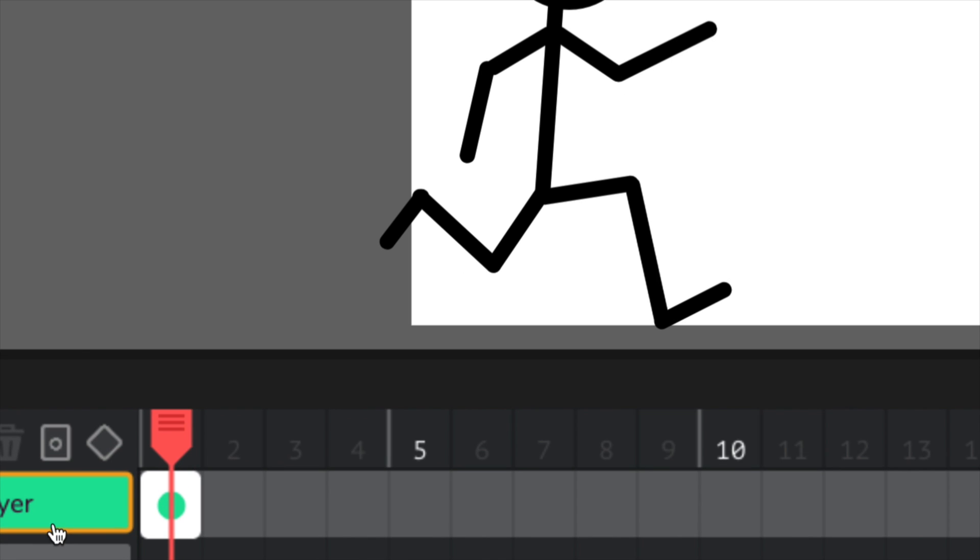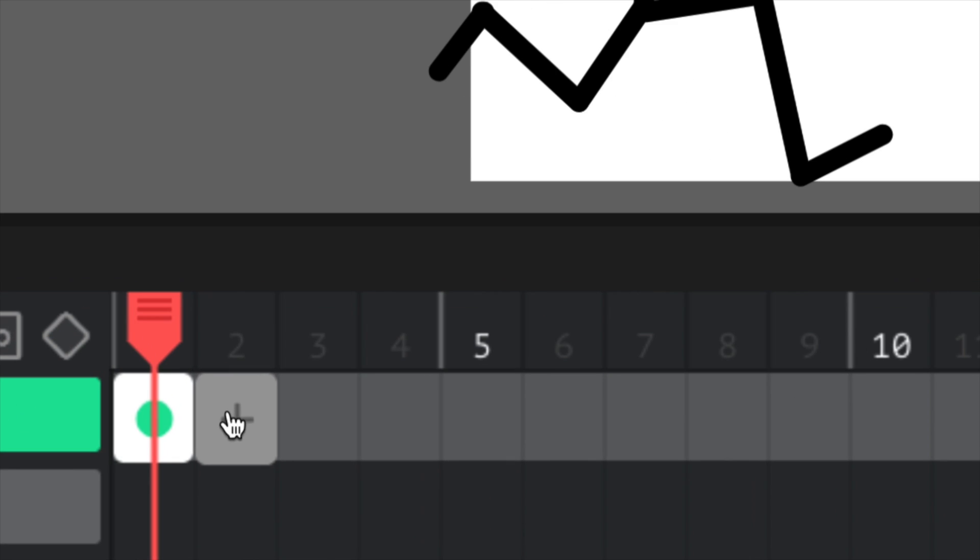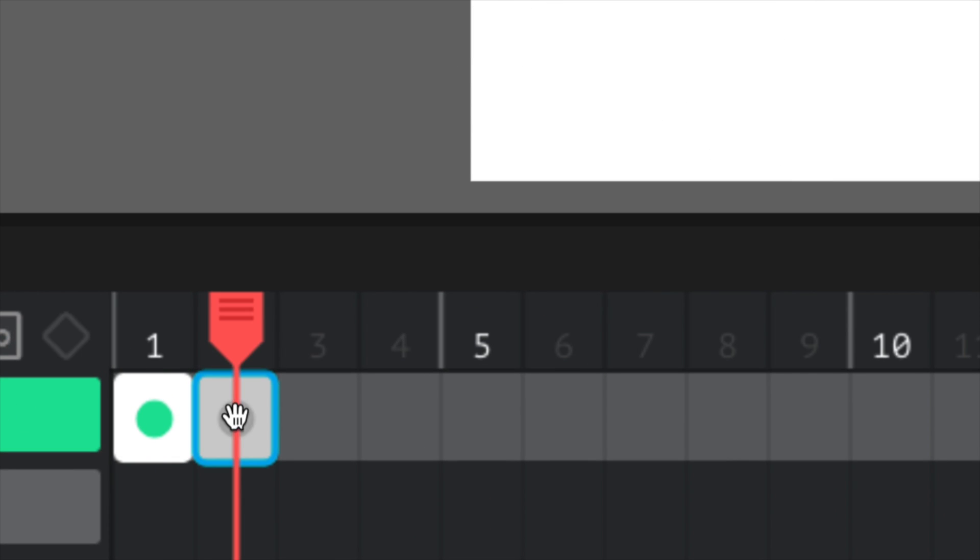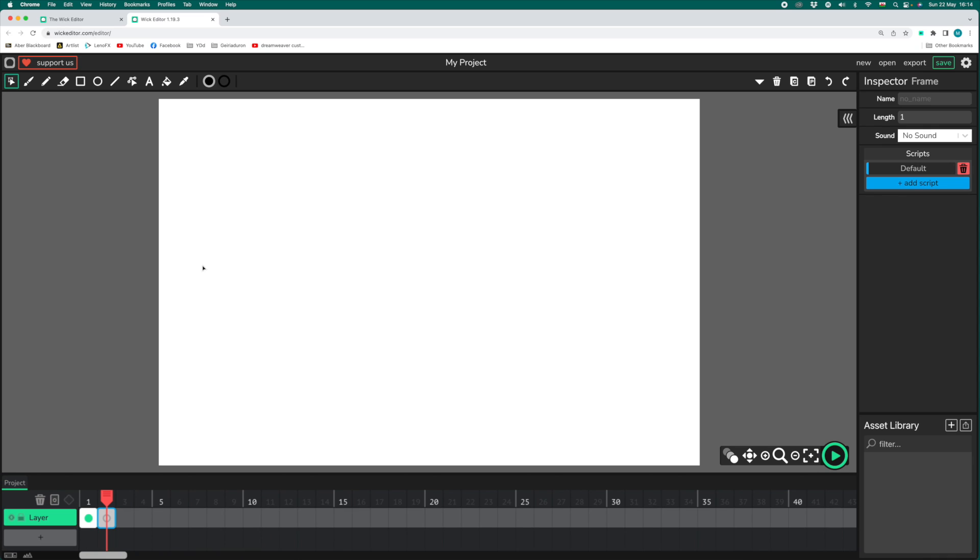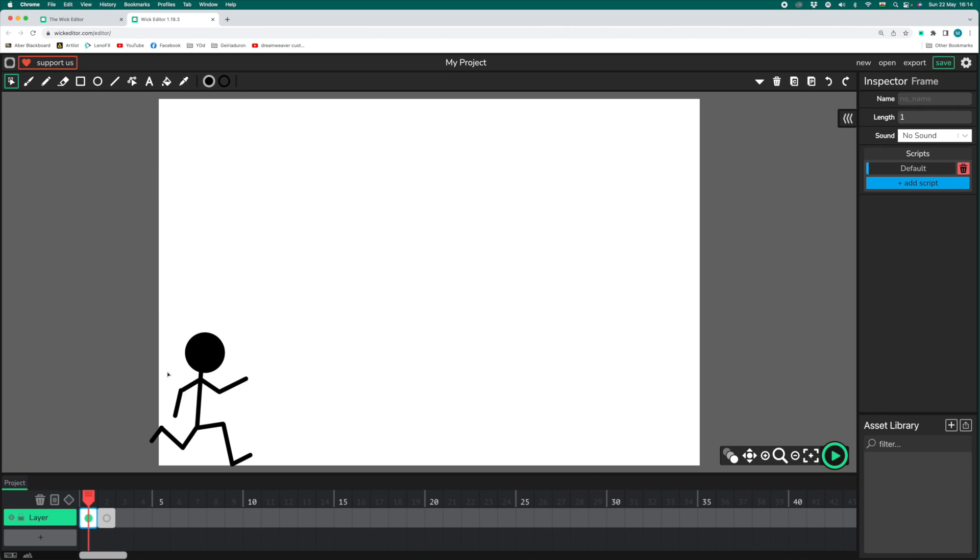To create the second frame, click on this plus icon on your timeline in the second frame box. And that will give us a fresh piece of paper to draw on. You are welcome to start from scratch on this second frame, but really, there's no need to do that.